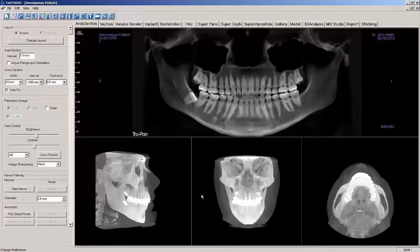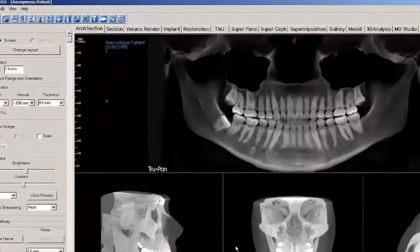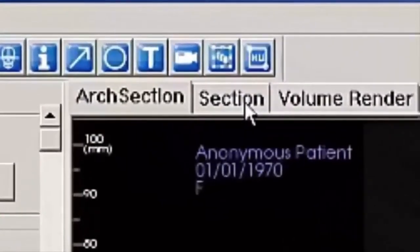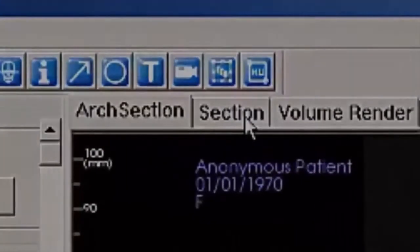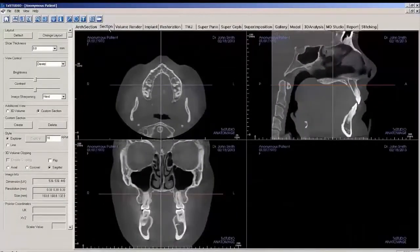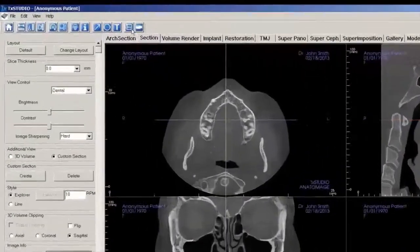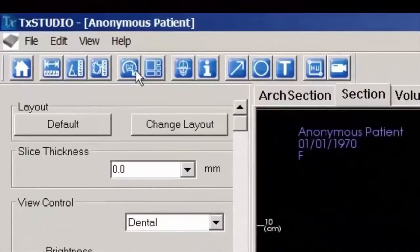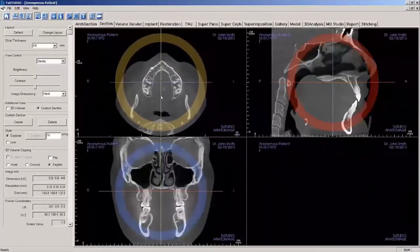While the head may be repositioned in the software, TruPan must be disabled to do so. To reposition the volume, select the Section tab. Next, choose the reorientation icon on the toolbar. Orientation rings now appear over each of the three planar views.